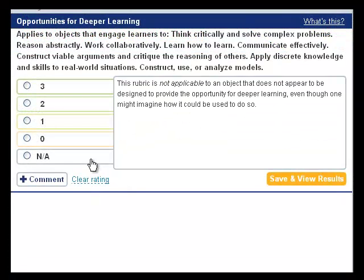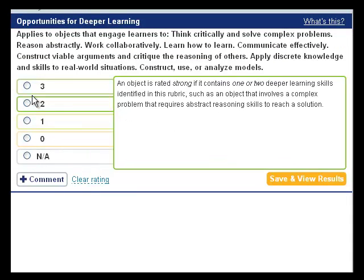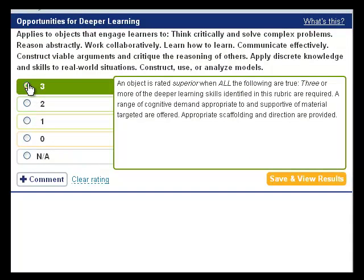If you are satisfied with your rating, click on Save and View Results in the bottom right-hand corner. Clicking this link will take you to the results page to finalize your ratings.